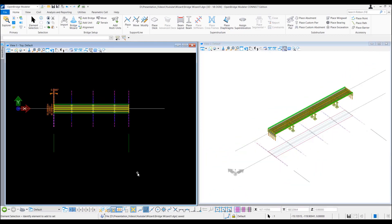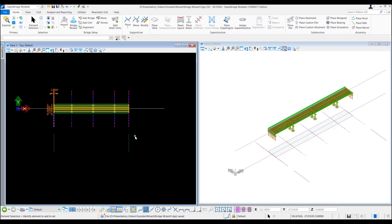This bridge model is generated based on the configuration alignment and profile information that we have provided in the bridge wizard. However, if we already have a predefined alignment and profile, we can attach that into this OpenBridge model. And that alignment we can assign to this bridge model that has been done using the bridge wizard. And the bridge model will modify to suit by itself.